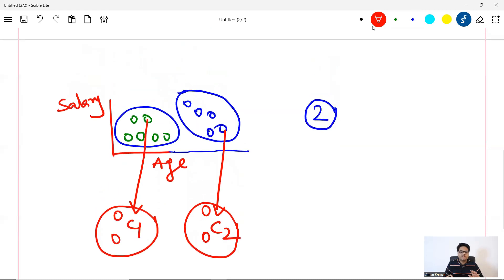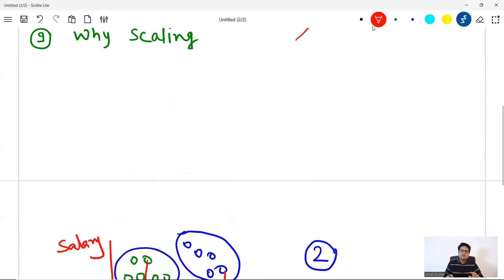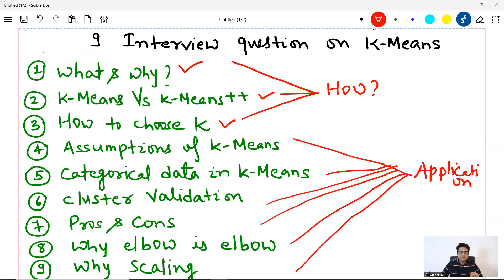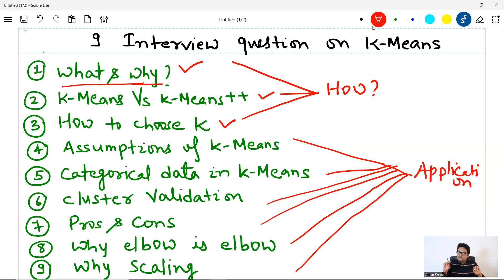Why K-means clustering? K-means is a very popular, very old unsupervised machine learning technique, and hence it is very famous. In many scenarios it works well — that is the reason why K-means clustering is so widely used.